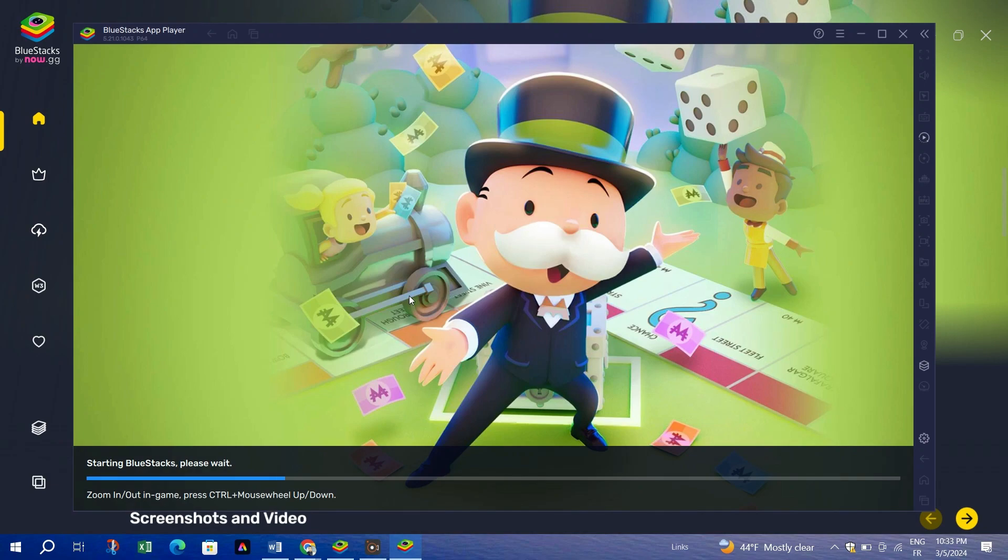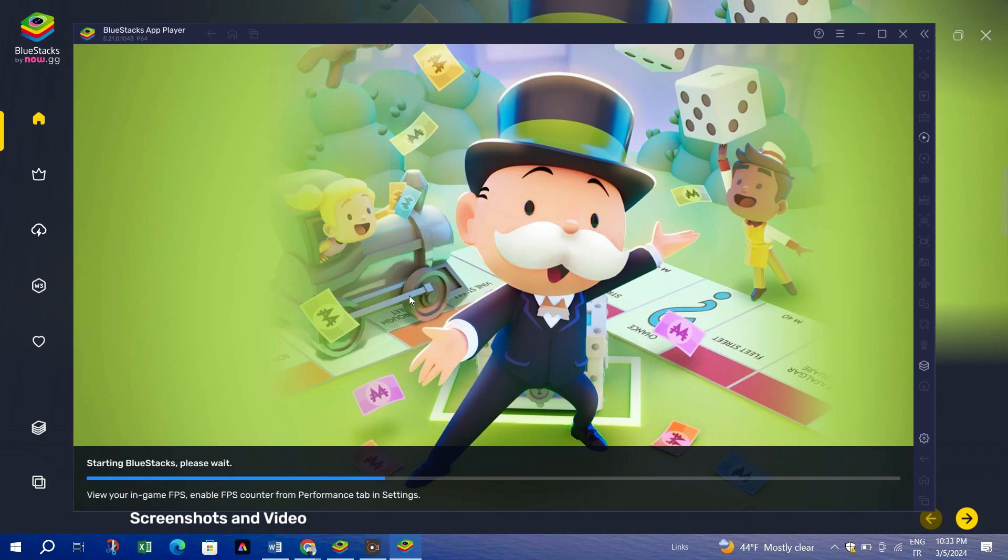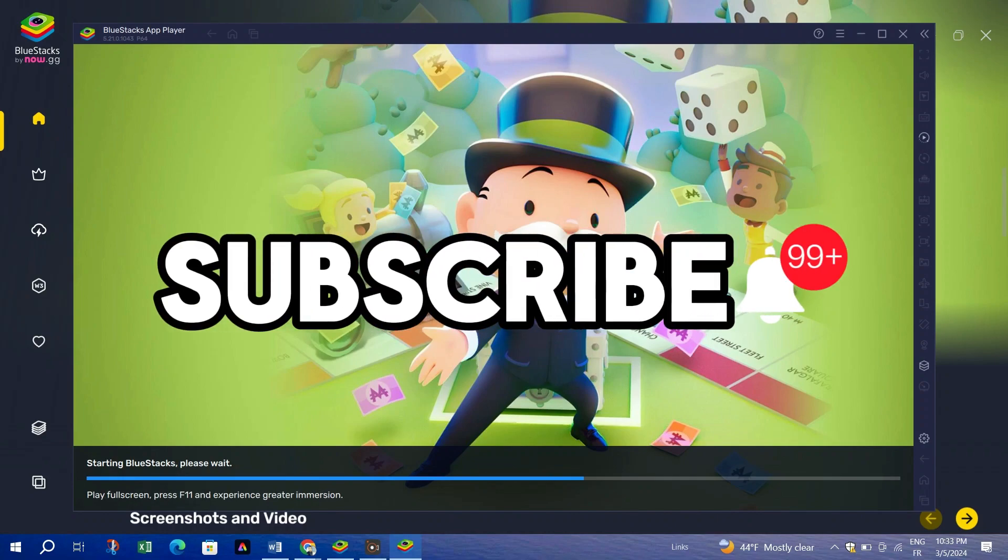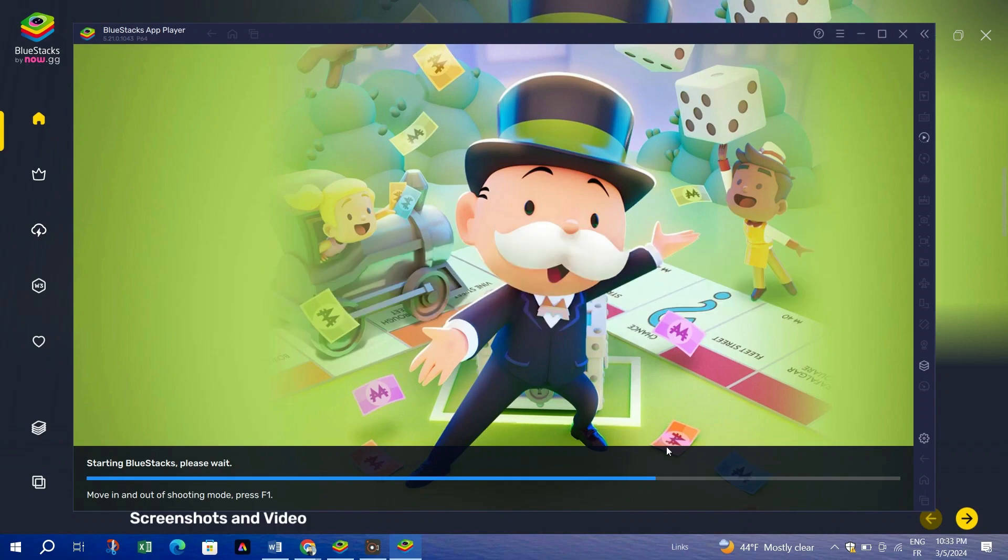Playing Monopoly Go on PC via Bluestacks emulates the mobile experience. You might encounter occasional errors or glitches not present on mobile devices. And that's it guys, thank you for watching and please don't forget to like and subscribe for more.